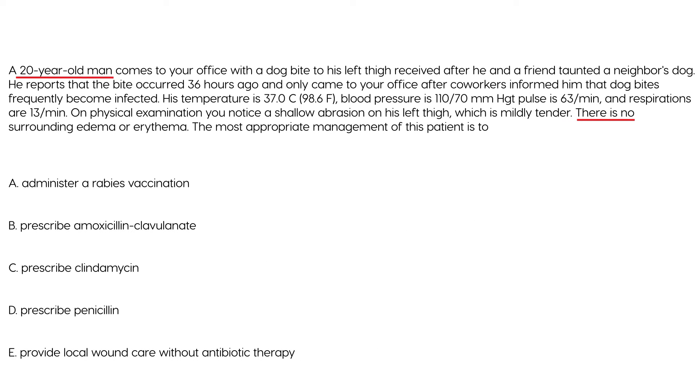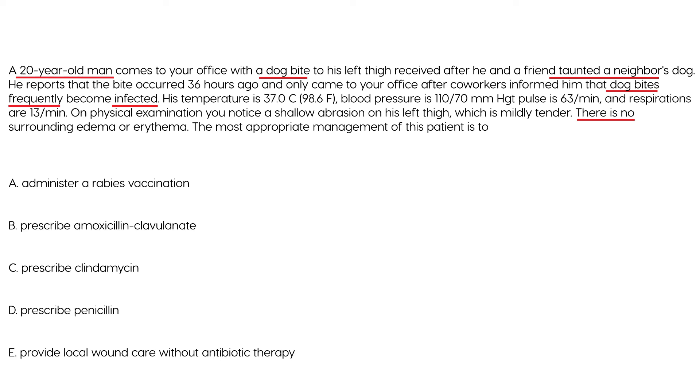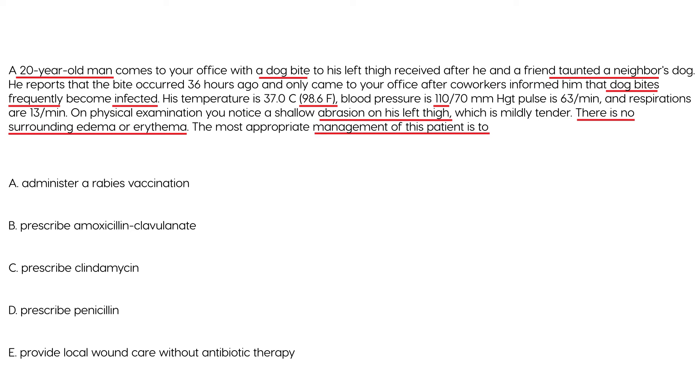20-year-old man comes to your office with a dog bite to his left thigh received after he and a friend taunted a neighbor's dog. He reports that the bite occurred about 36 hours ago and came to your office after coworkers informed him that dog bites frequently become infected. His temperature is 98, blood pressure is 110, pulse is 63, respirations are 13. On exam, you notice a shallow abrasion on his left thigh which is mildly tender. There is no surrounding edema or erythema. Most appropriate management of this patient is two.